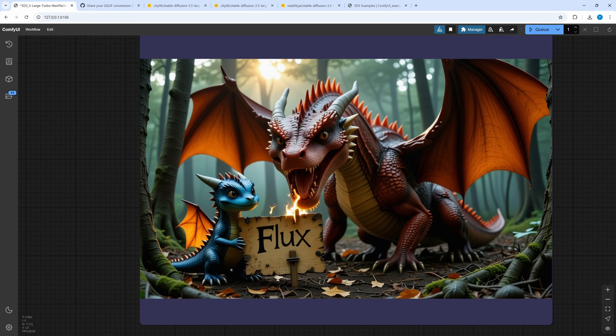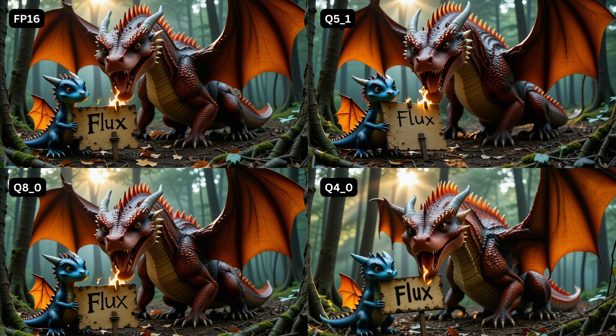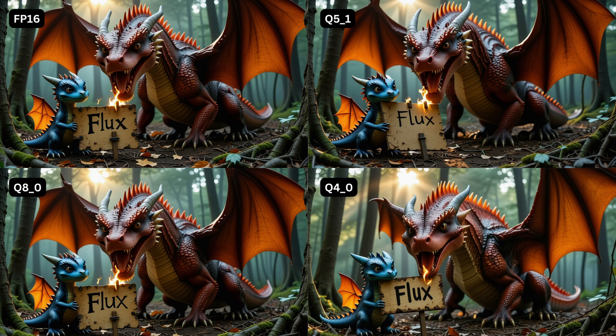The generation time per step corresponds to that of large and is therefore significantly faster overall. The result looks a bit more artificial in this image but not bad. FP16 and Q8O are again almost the same. I haven't found an FP8 model. Q51 surpasses Q4O in the details.